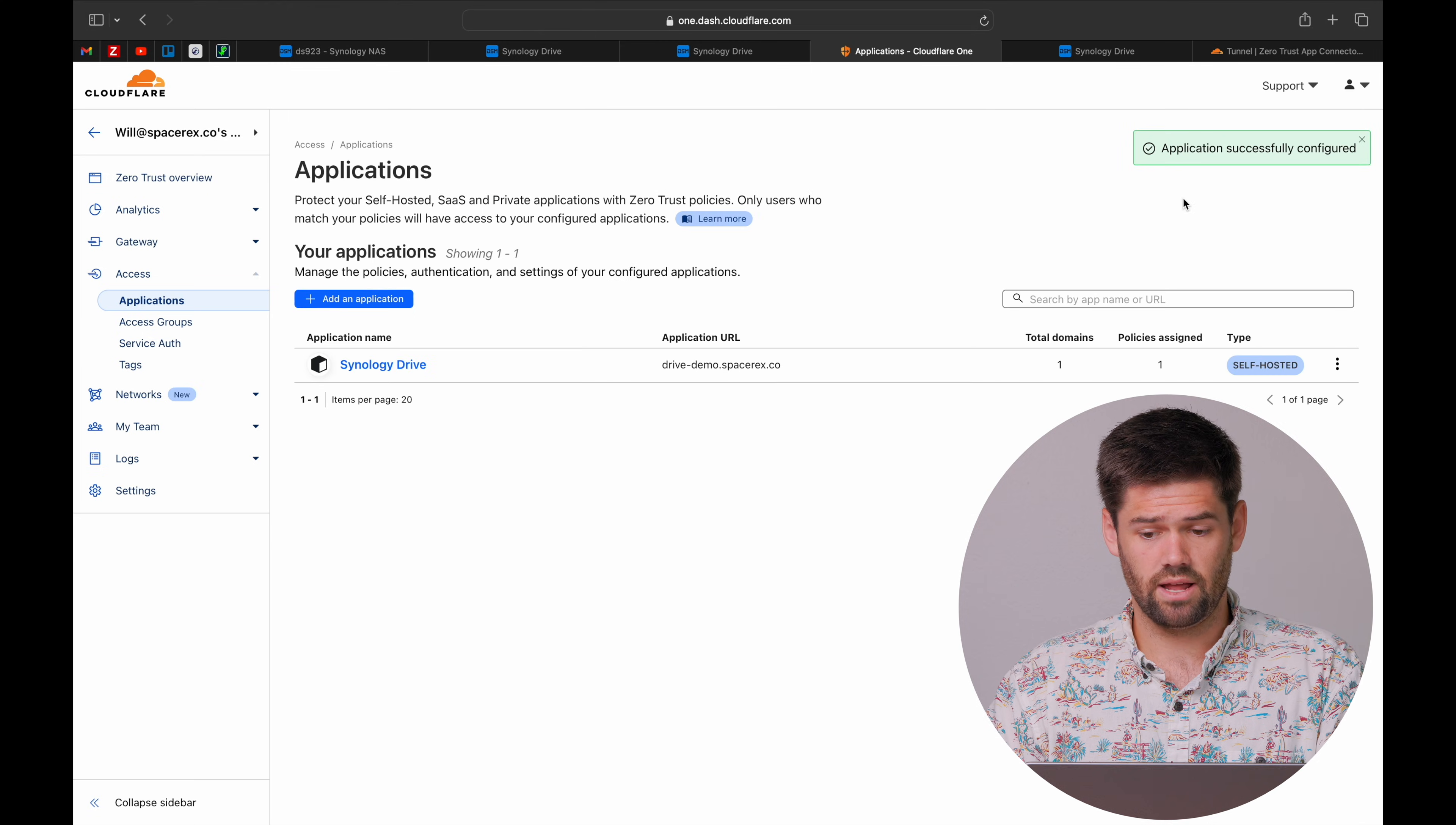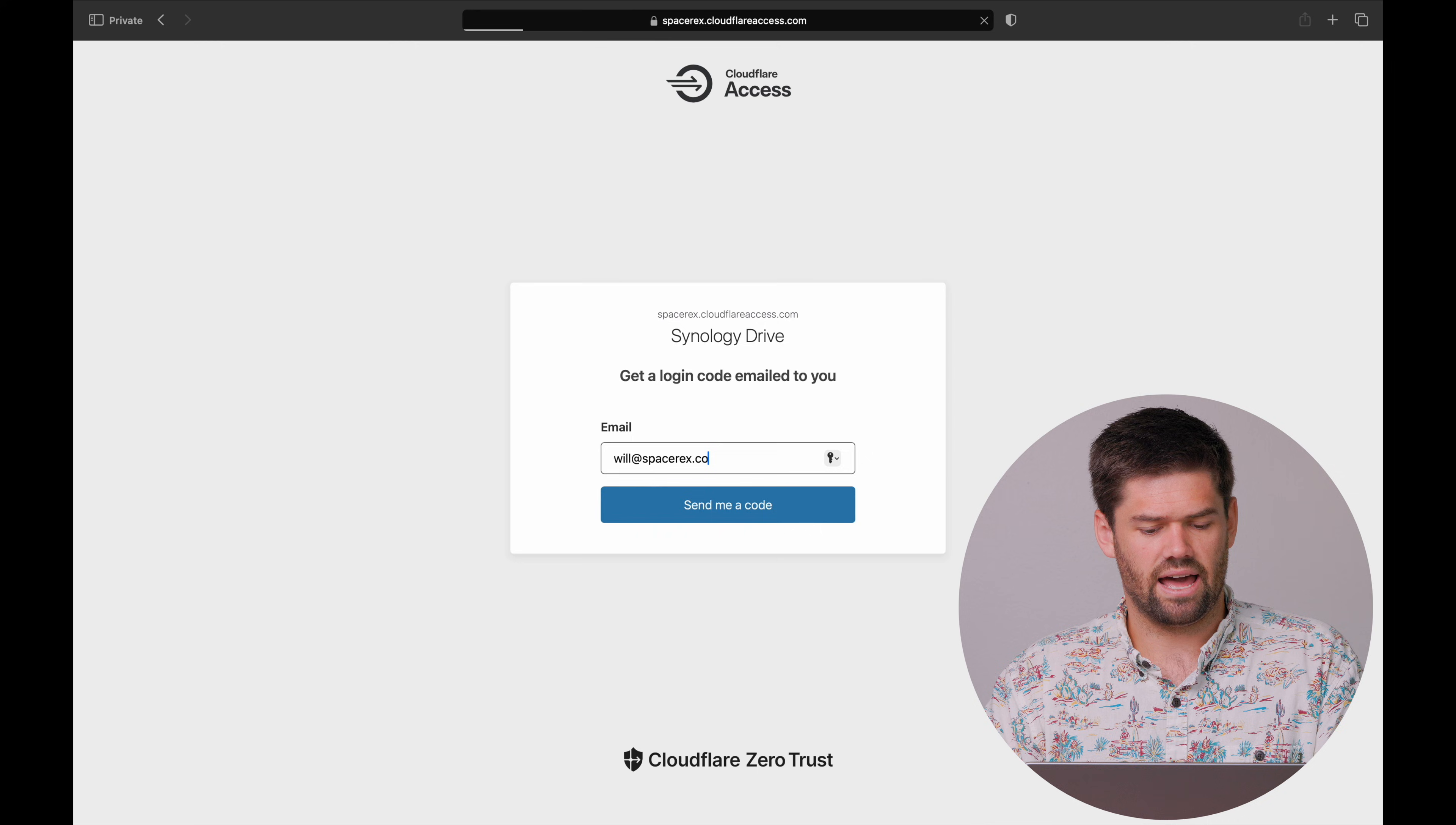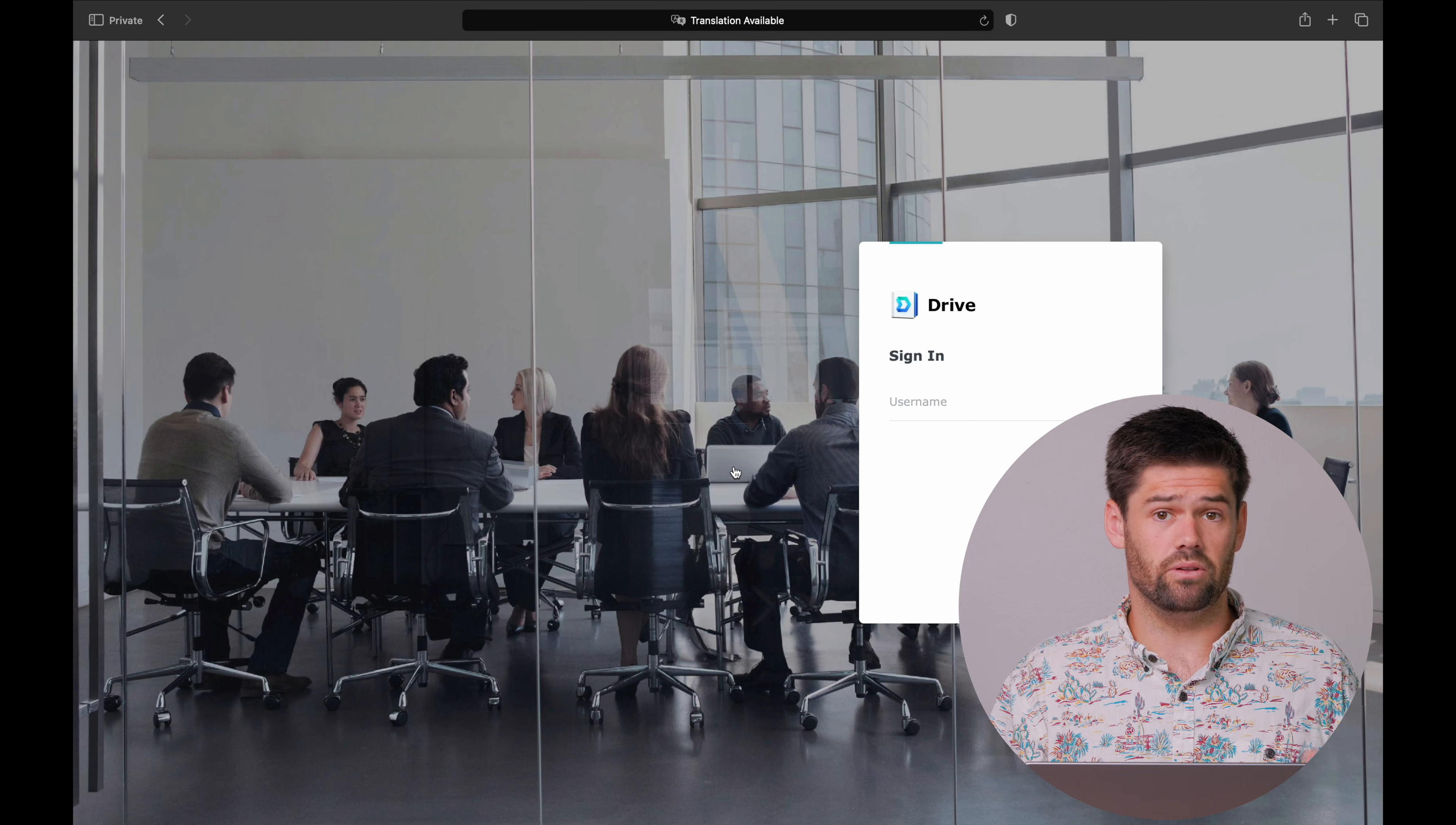So, now, let's go back to that Synology Drive. And now, it is forcing us to get an email code. That is where we can limit our access to this. So, now, I am going to go ahead and get this email. And then, it is going to allow me into Synology Drive. And now, you are able to access.